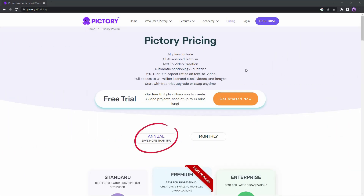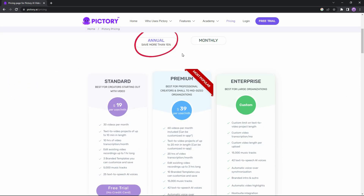Before I talk about all the features of Pictory and show you how to use them, let me talk about the pricing. The good news is Pictory offers a free trial. In the free plan you can create three video projects, meaning you can produce three videos, and those videos have to be up to 10 minutes in length. It's not that great, but remember this is the free trial.